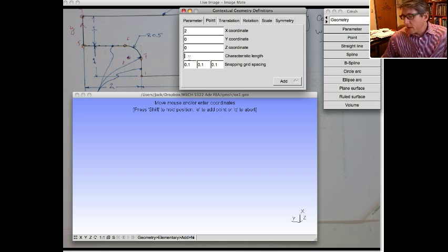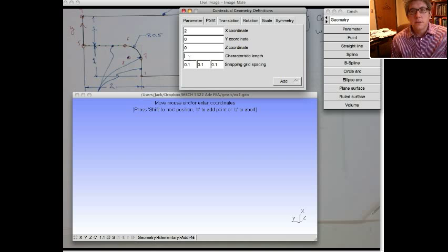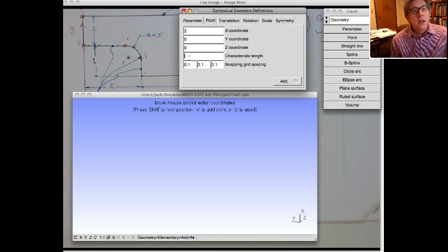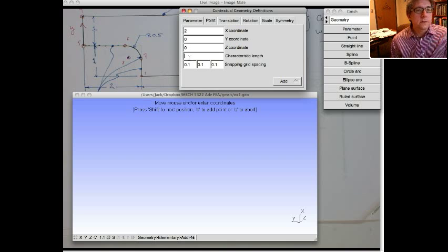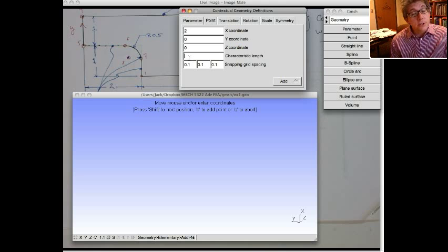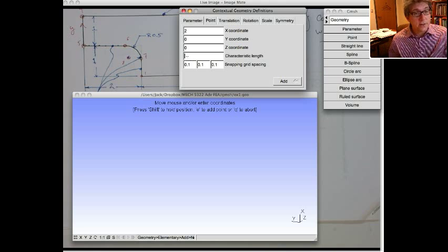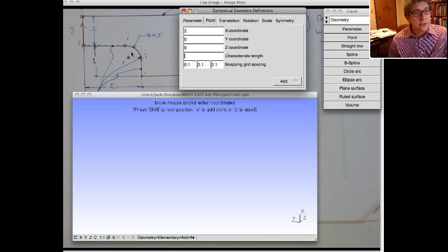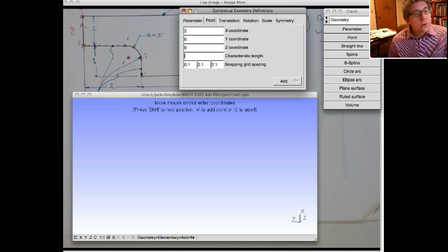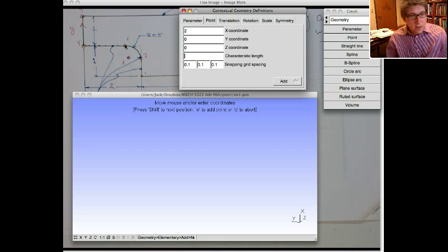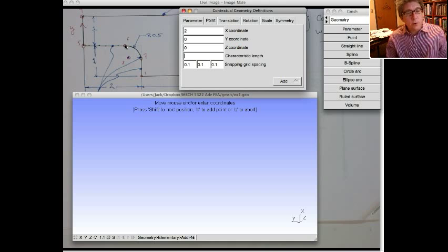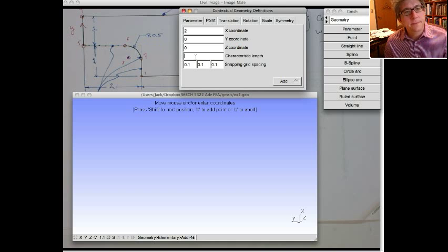The characteristic length, when Gmesh goes to generate a mesh, one way, the most simple way, the easiest way, the way I usually do it, to dictate what the size of the element is, is through the characteristic length. So each point has a characteristic length associated with it, and it will smoothly grade the mesh so that in the region of those points, you'll roughly have those size elements.